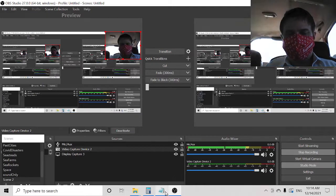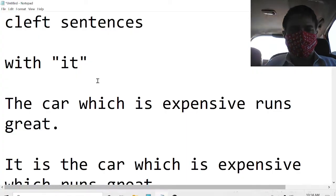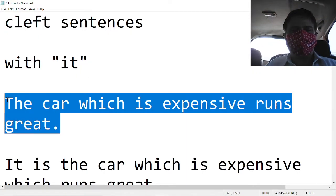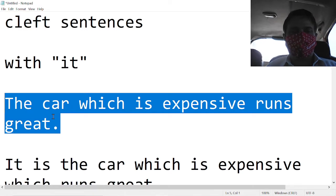Cleft sentences with the word it. The car which is expensive runs great.